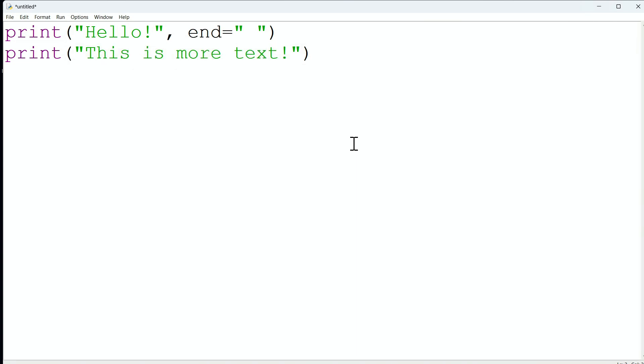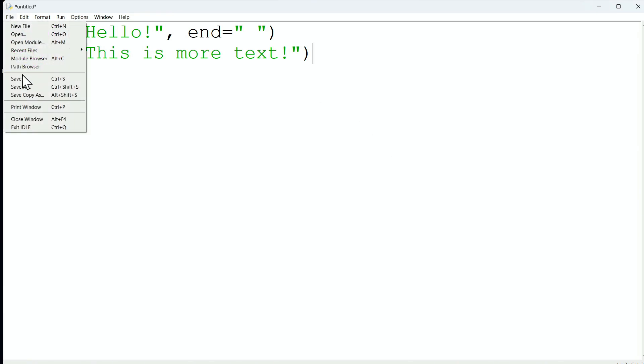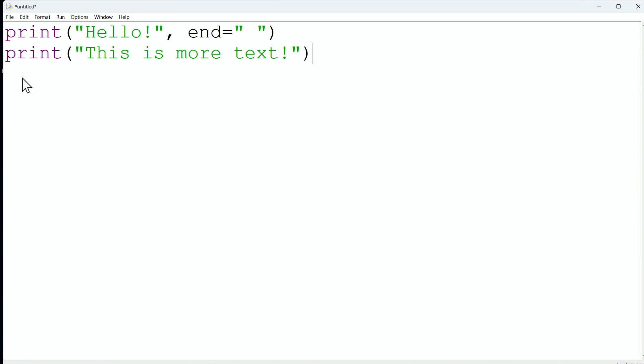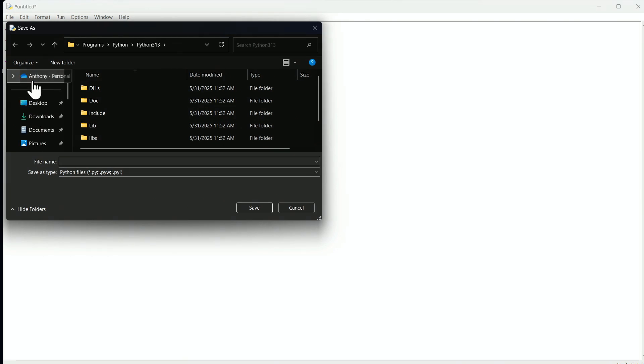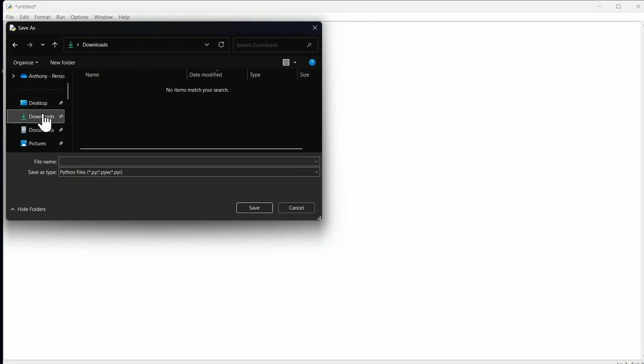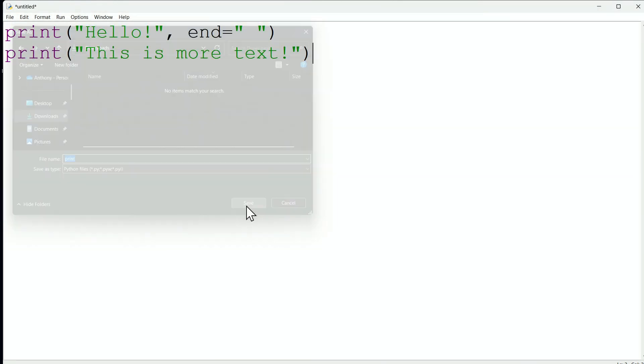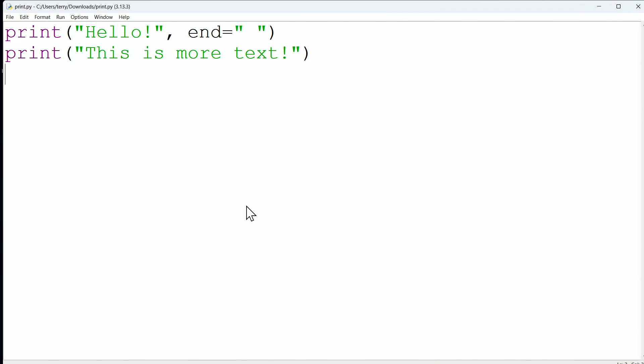All right, so look at this. We have the two print statements, and we have the first print statement that is modifying what's going to happen right after the printing. Instead of skipping to a new line, we're saying it should just enter a space. All right, we'll go ahead and file save this. I'll save it into my downloads as simply a module named print.